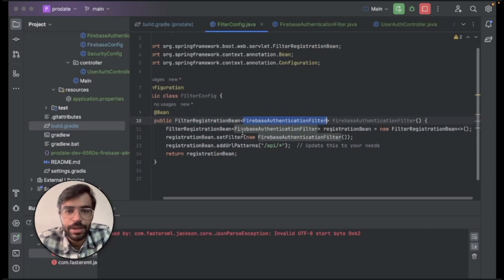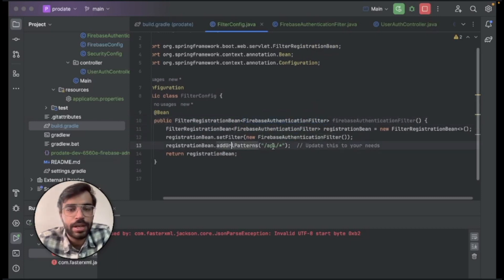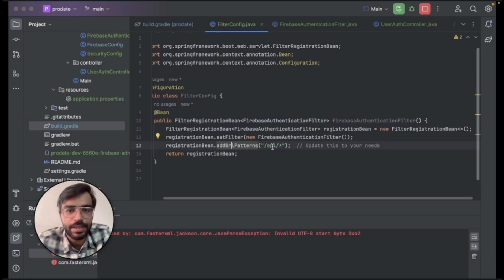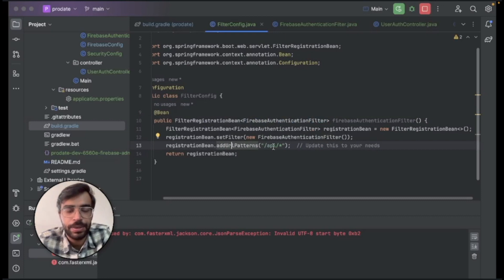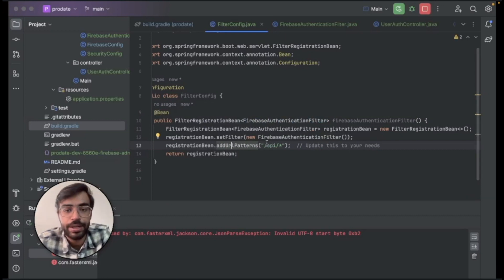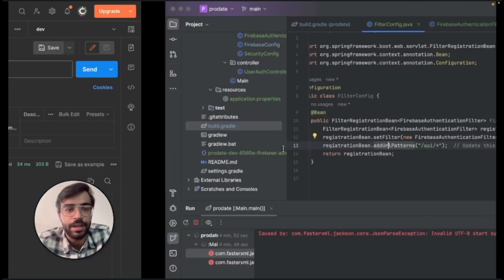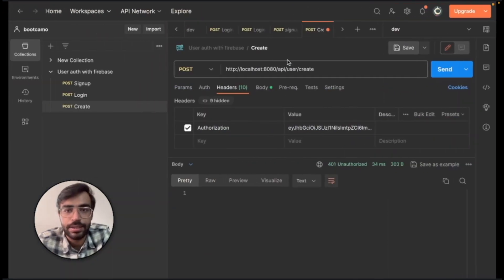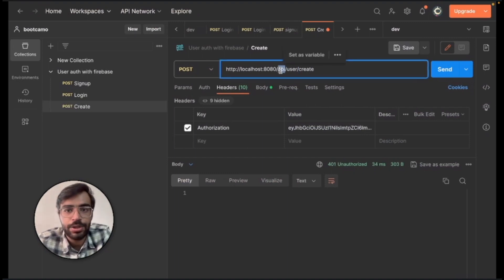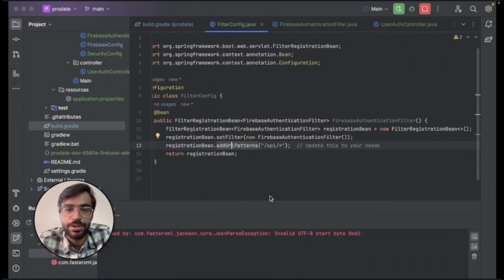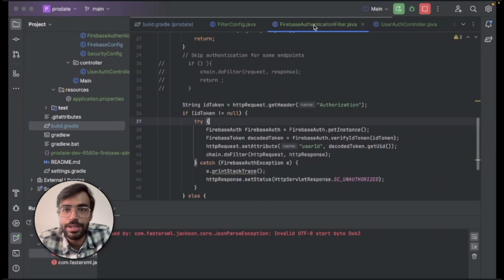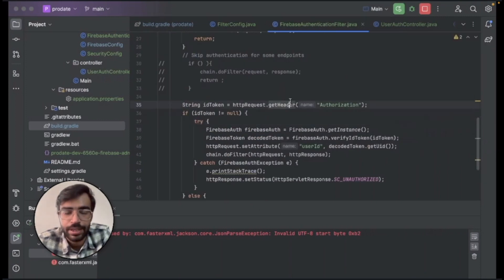And in this class, what we are doing is we're making it as a bean and we are adding a URL pattern to it. That is API slash. And you are telling that whichever API that has the endpoint as slash API like this slash API, it should be authorized and it should be authenticated. So we'll go ahead and check the Firebase authentication filter class.